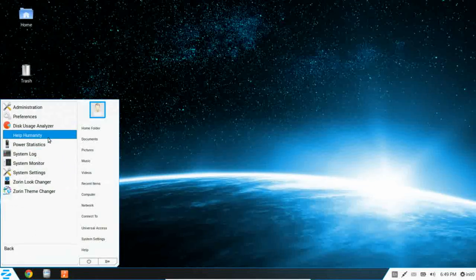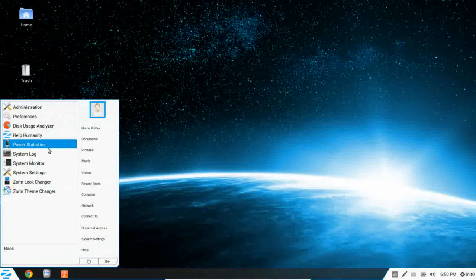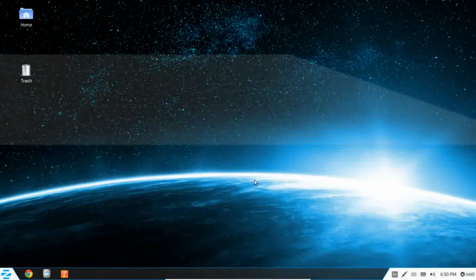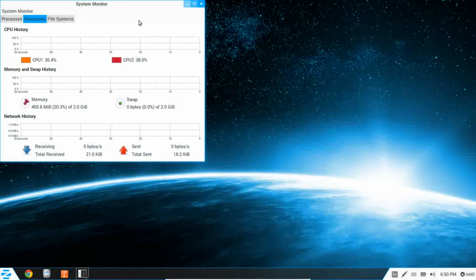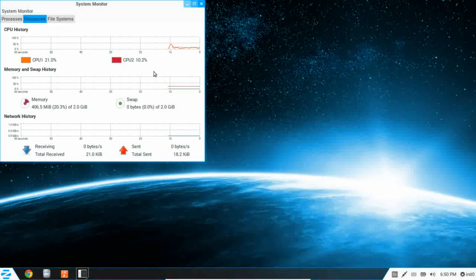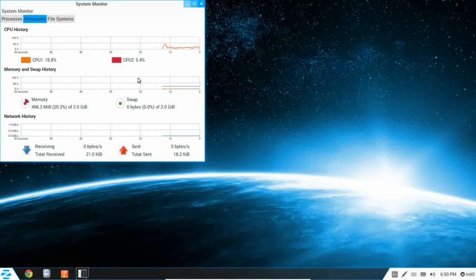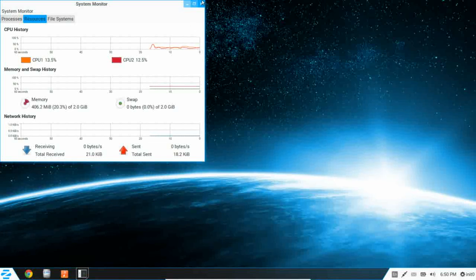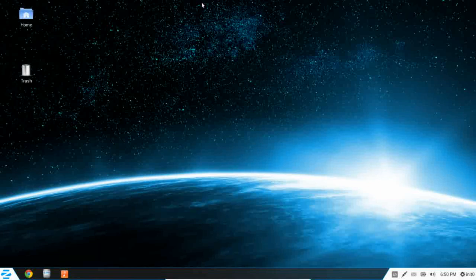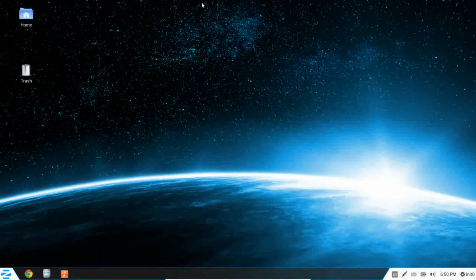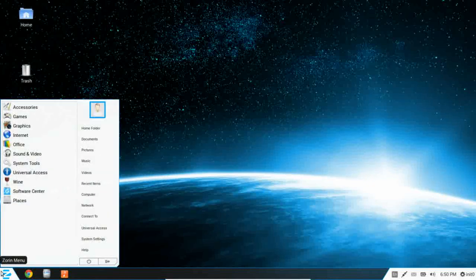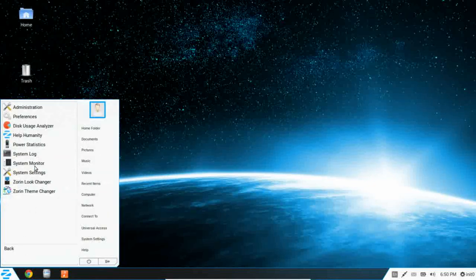Under power, you have power statistics, system log, and system monitor. Let's take a peek at that and see what our resources are running at. This is a GNOME 3 desktop, well highly modified, that's running on 405 megs of RAM. It's only pulling about between 10 and 20 percent of my processor. That is really slim. That is competitive with most midstream desktop environments out there.